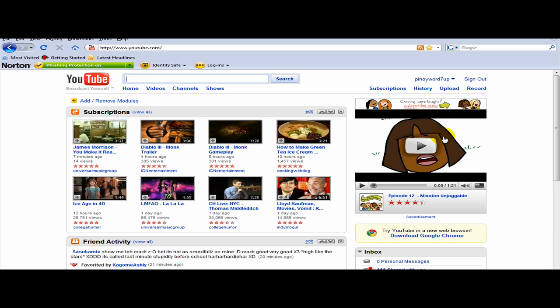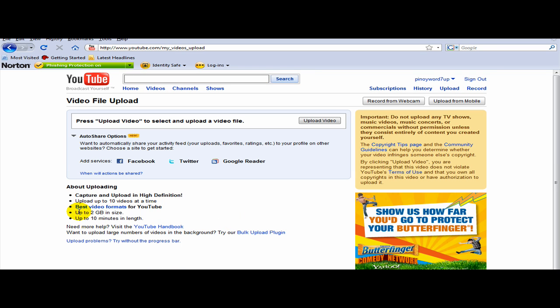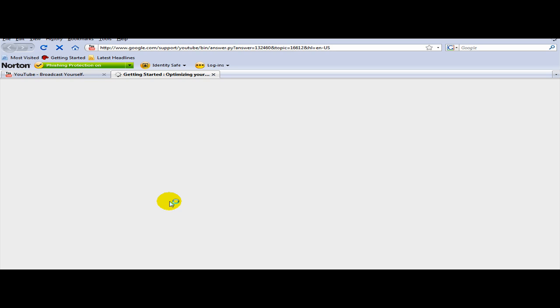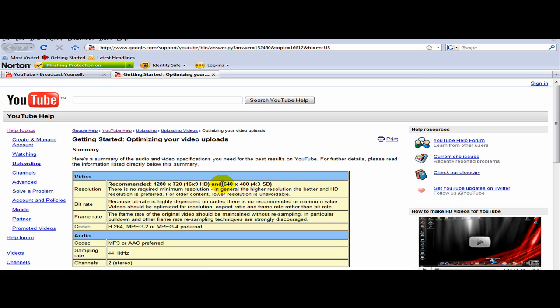You should go to the Upload and you will see here in the Best Video Format. On this page it says Resolution. It is recommended to have 1280x720 and that is in HD, and 640x480 on standards. But 720x480 is also worse.